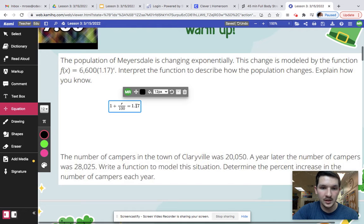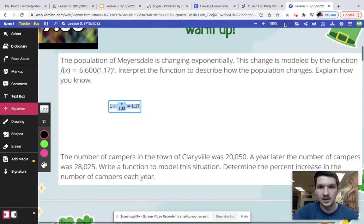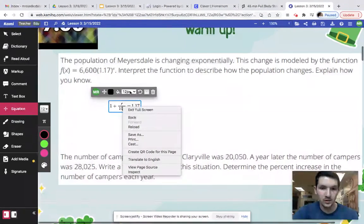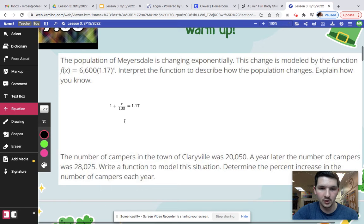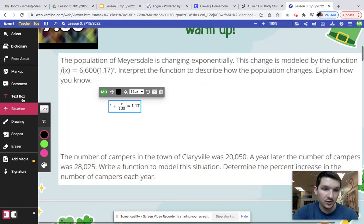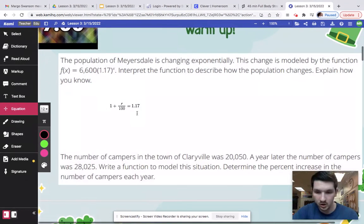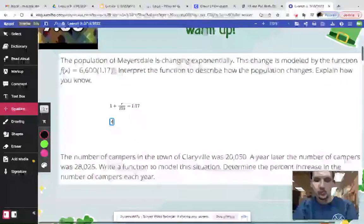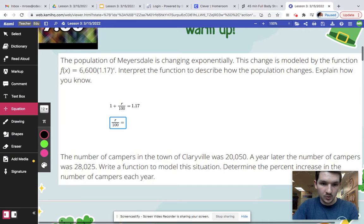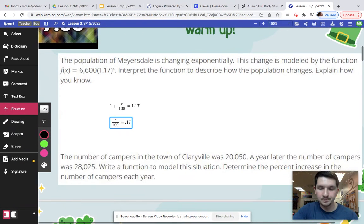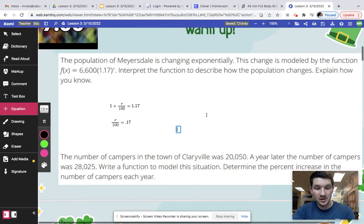What we need to do here is we're just going to do some simple linear equations right now, and we are going to solve for R. What I'll do first is we are actually going to subtract 1 on both sides. And when we subtract 1 on both sides, we will end up with R over 100 equals 0.17.